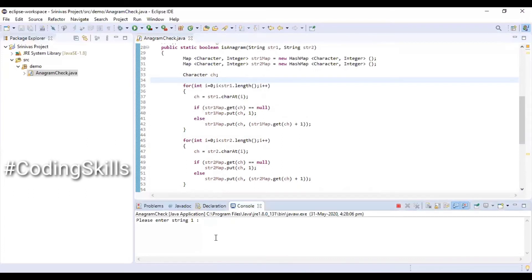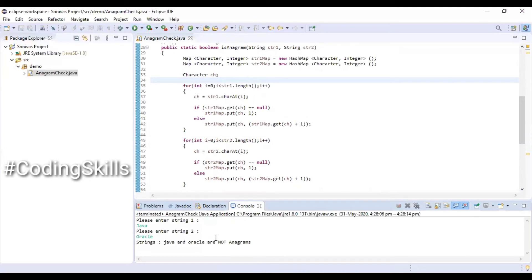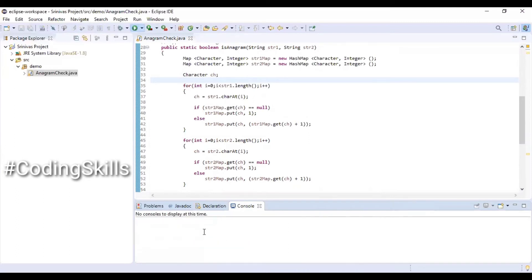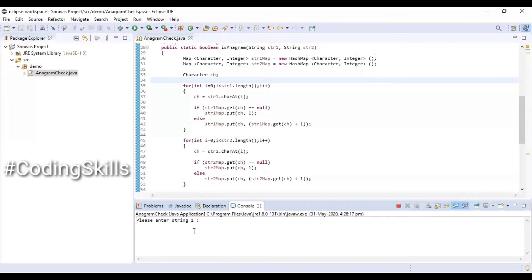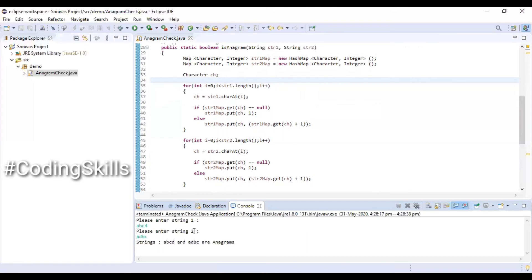Executing the program: entering the first string 'java' and second string 'oracle' — both strings are not anagrams. Executing again: 'abcd' and 'adbc' — both are anagrams.